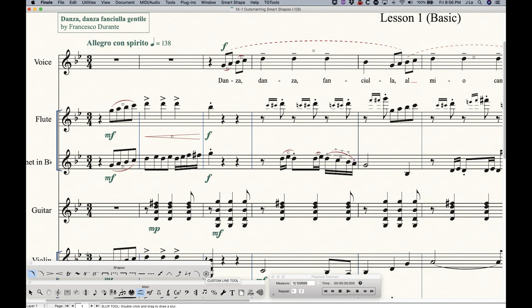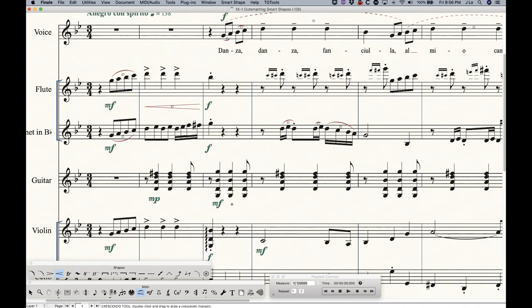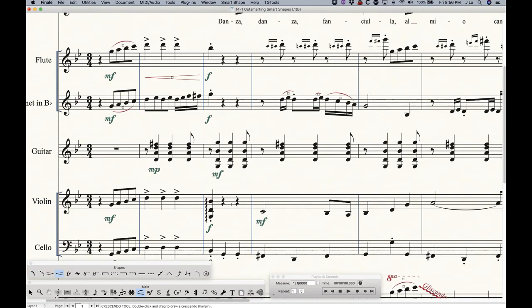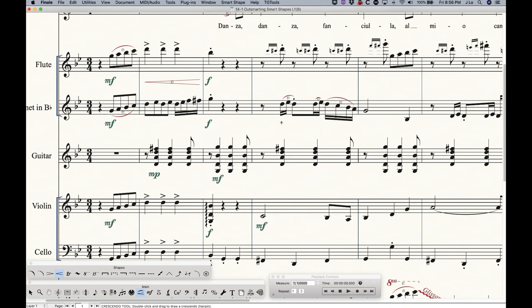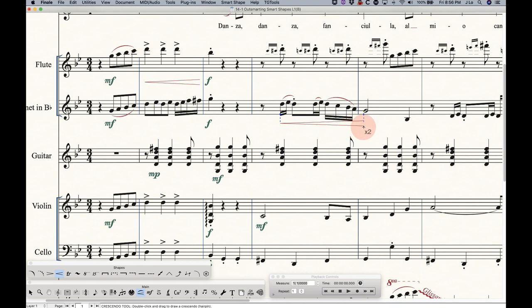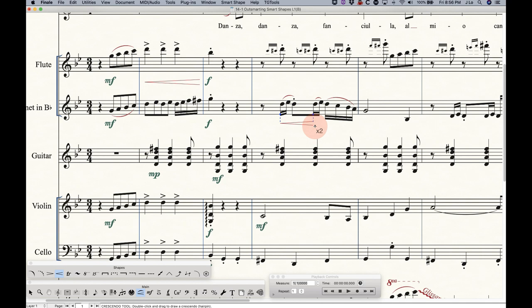So again, that works for all the slurs and the lines at the end, or the elements at the end of the Smart Shape palette here, except for the custom line tool. The other elements, like the hairpins, for example, you do have to double click and drag regardless. So with the crescendo selected, if I double click here and drag, double click, hold, and drag to extend the line, and you can go left and right to extend and shorten it, just like that.